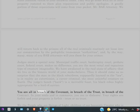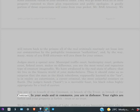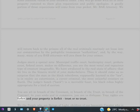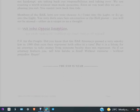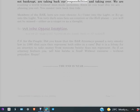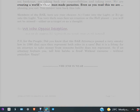You are all in breach of the covenant, in breach of the trust, in breach of the contract, in your souls and in commerce. You are in dishonor. Your rights are forfeit and your property is forfeit, trust or no trust. We the People, who are beings of light, children of our Heavenly Creator who is not bankrupt, are taking back our responsibilities and taking over. We are creating a world without man-made parasites.